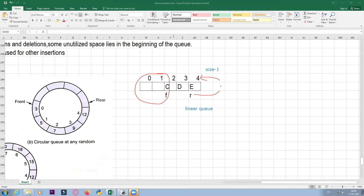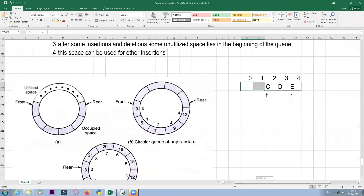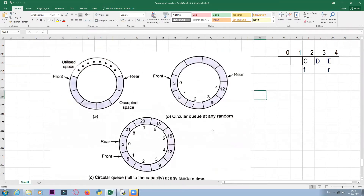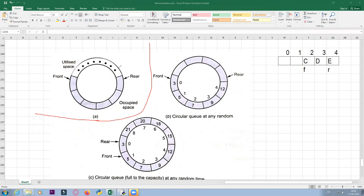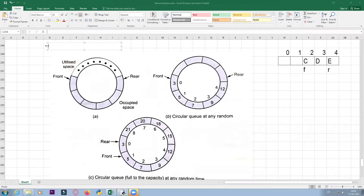In order to make queues more efficient, we can make use of a circular queue. In a circular queue, this is the logical representation — in reality you cannot represent queues this way. You have to represent queues using either arrays or lists, and both arrays and lists are linear data structures.